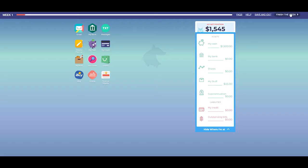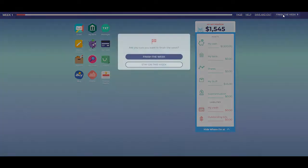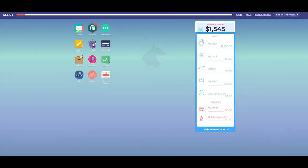If there are any compulsory tasks or decisions to make in any given week, the game will alert you to complete them before allowing you to finish the week. For example, as you can see on the screen, you will not be able to move past week 1 until you open a bank account. This is indicated to the player with a red exclamation mark on the MyBank app.